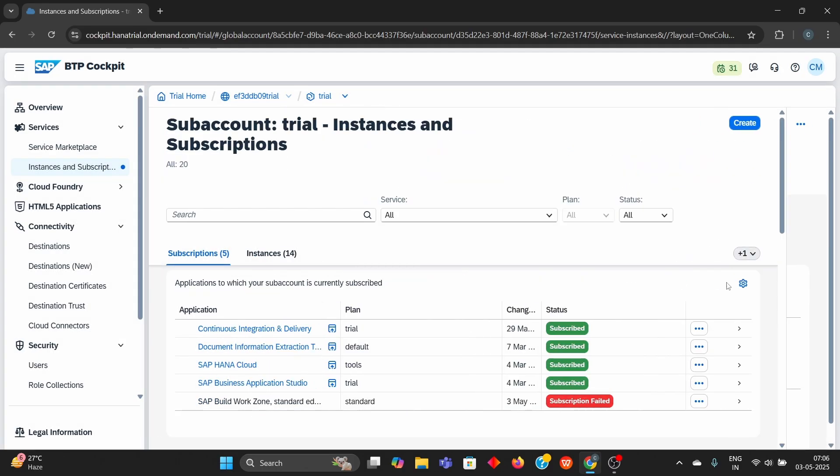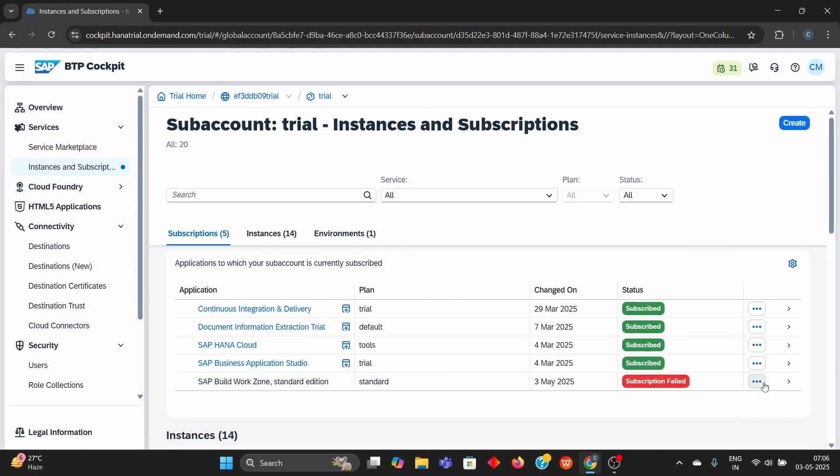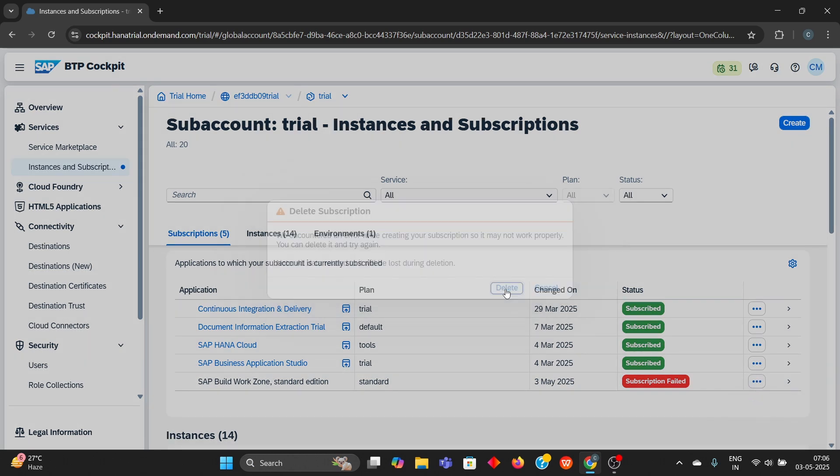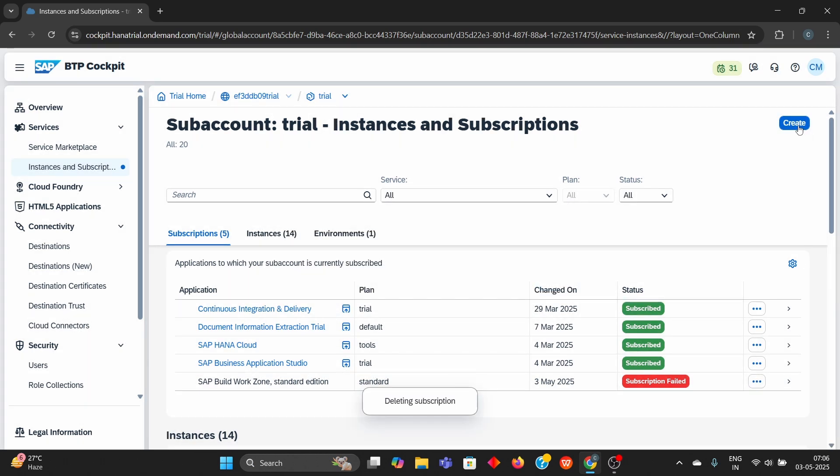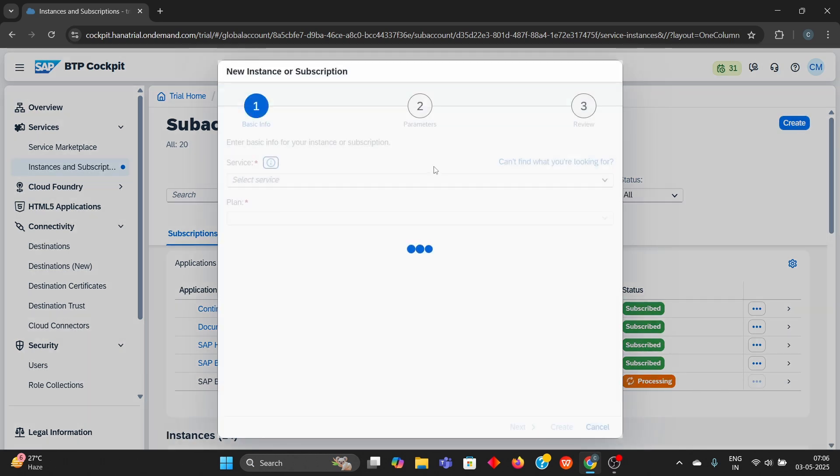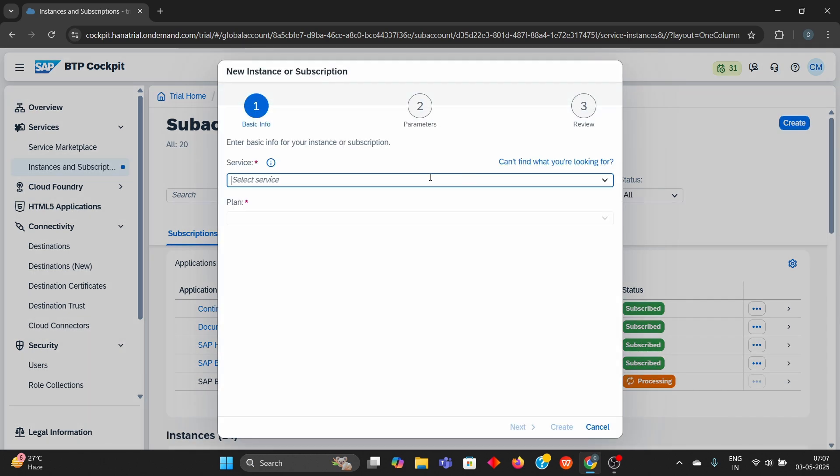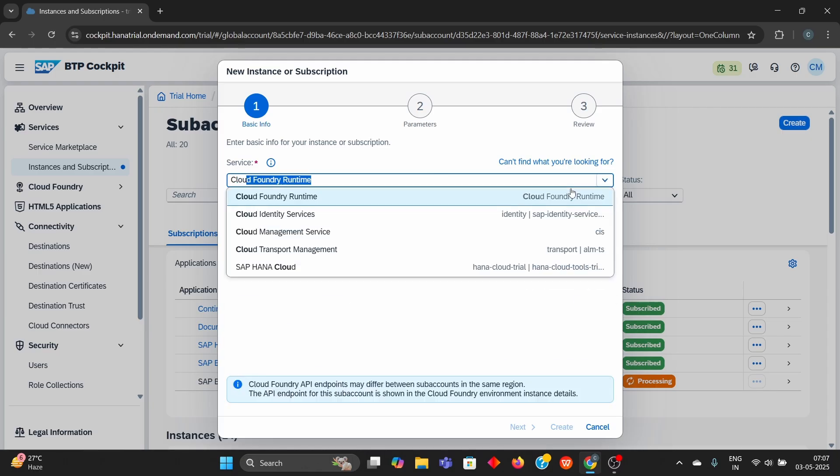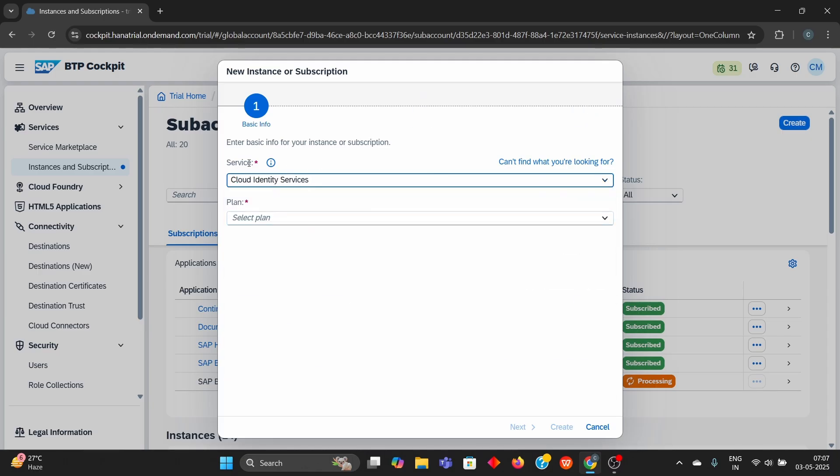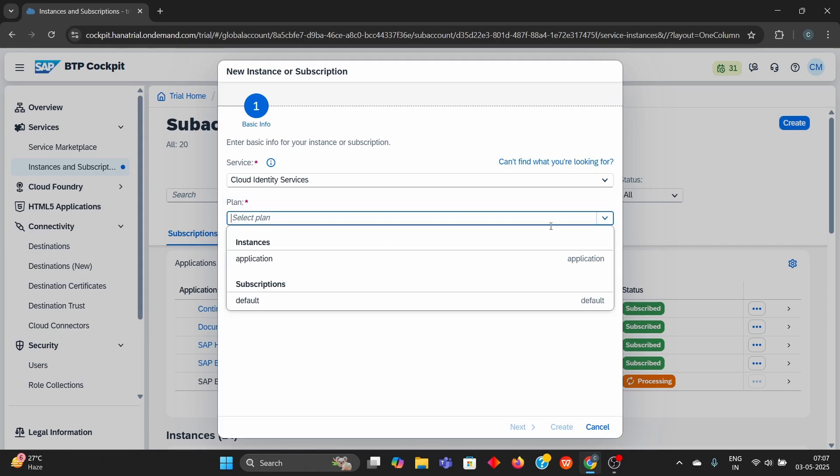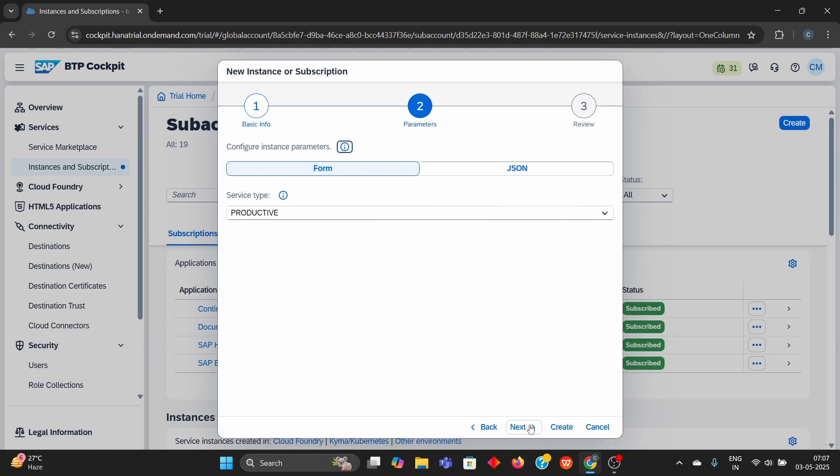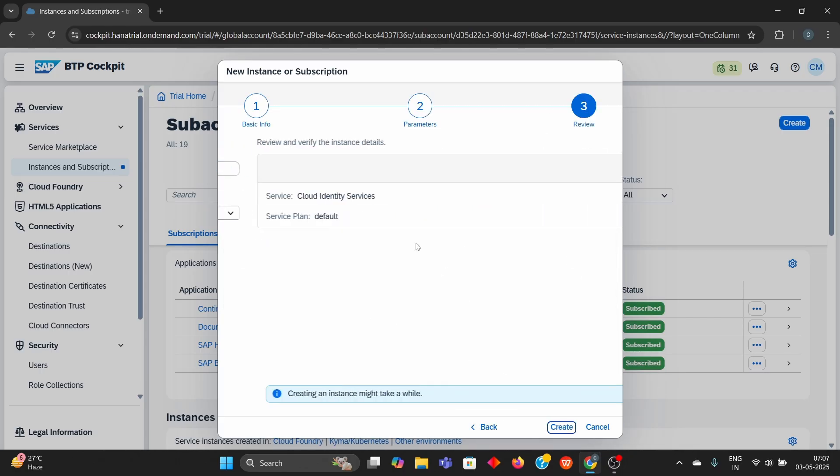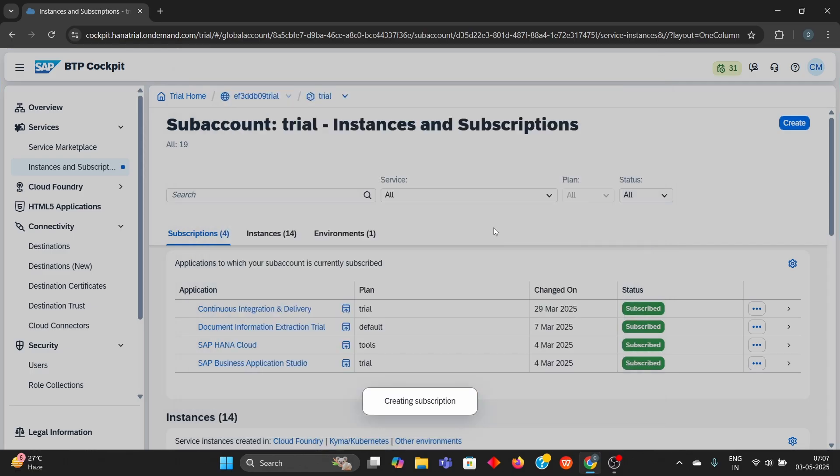For that, we will first delete this and create a new cloud identity service. The following service we are going to use. Service type we can choose any and create.